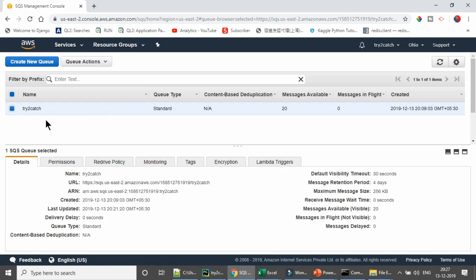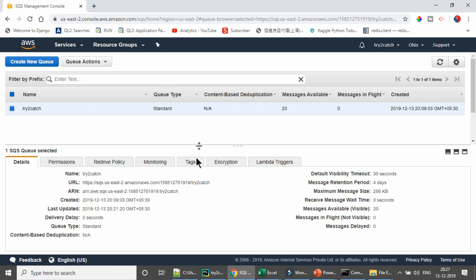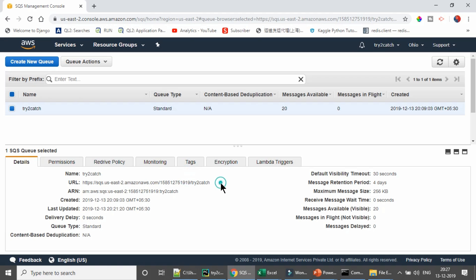Here I have created this SQS by the name 'try to catch' and the SQS type is standard. Right now we have 20 available messages. We need to access this SQS, so we need this URL. I am going to copy this. These are the configuration details of SQS, so you can just have a look.